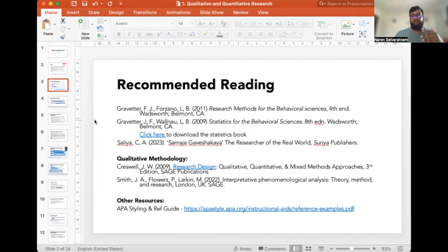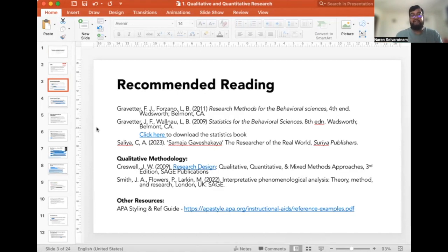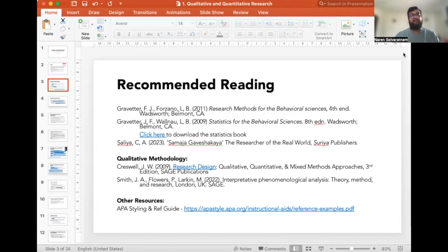Let me take you through some of the recommended reading. I have included a book by Gravater and Forsano — I used the same book during my undergraduate studies. It's called Research Methods of Behavioral Sciences. This book has to be purchased, but if you want a solid, end-to-end understanding about research methods and how the method has to be utilized for different types of quantitative research specifically, this is one of the go-to books.